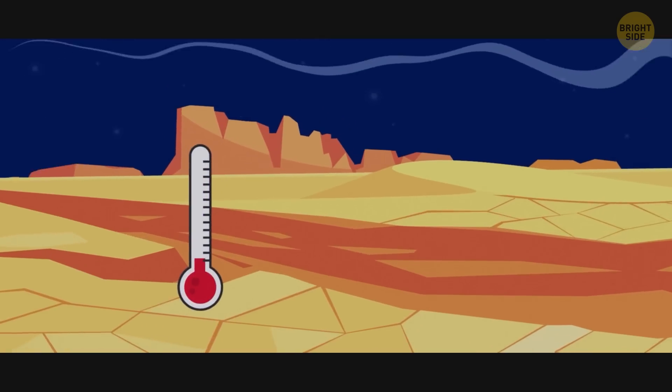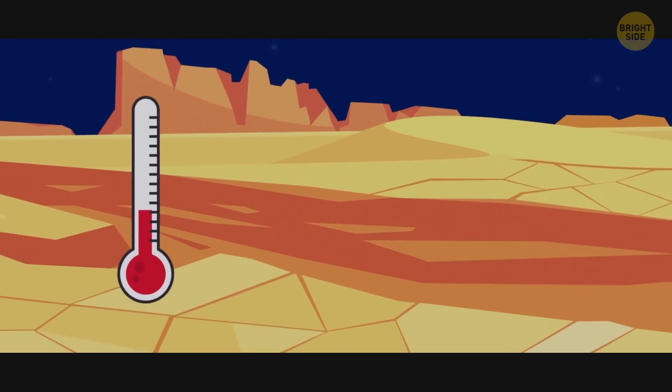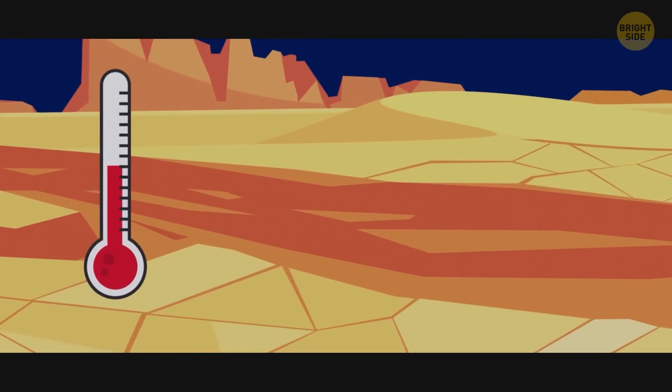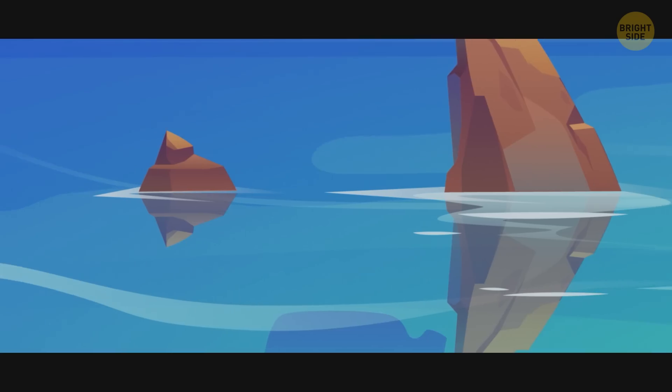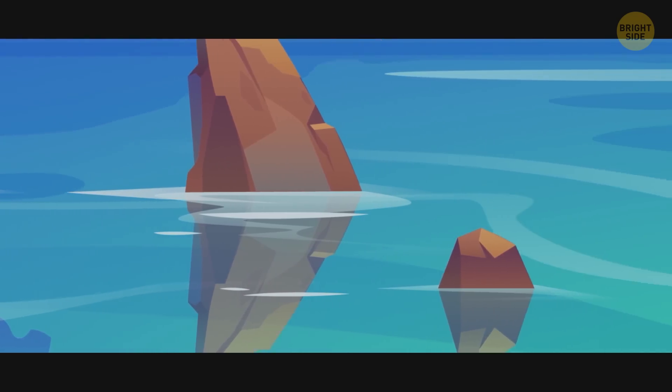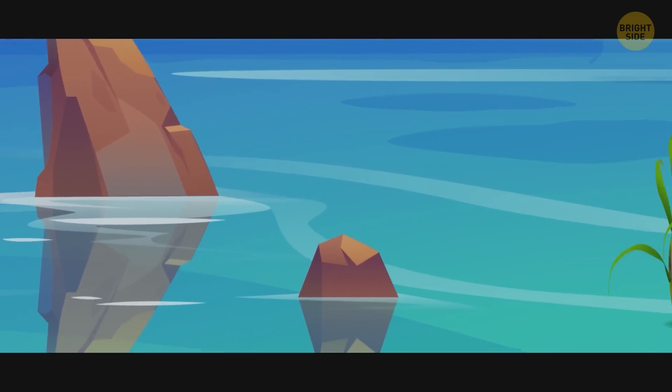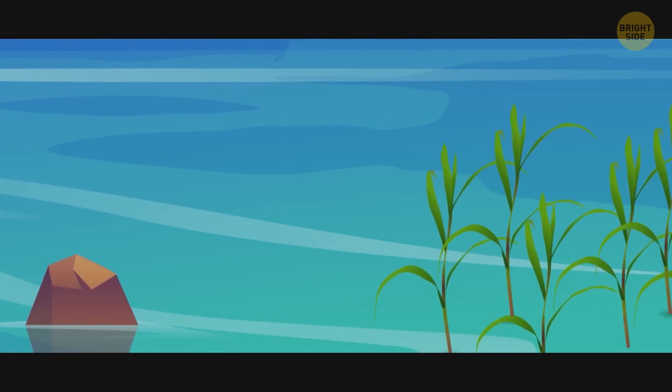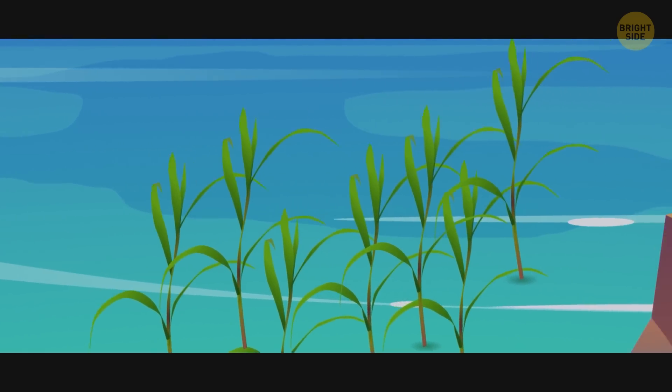Growing warmer over the years, eventually the ice will melt, forming rivers, lakes, and oceans. Water will provide the foundations for life to begin.